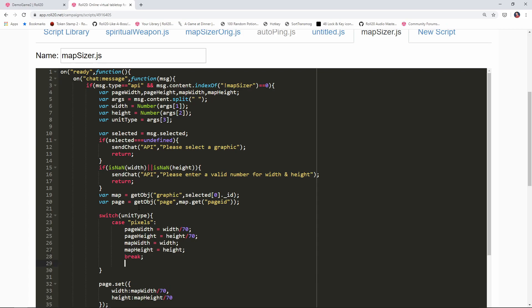This is what tells JavaScript that we're done with this particular case. So we're gonna pass in unit type, if the unit type is pixels we're gonna set these variables and then we're gonna break out of the switch statement.